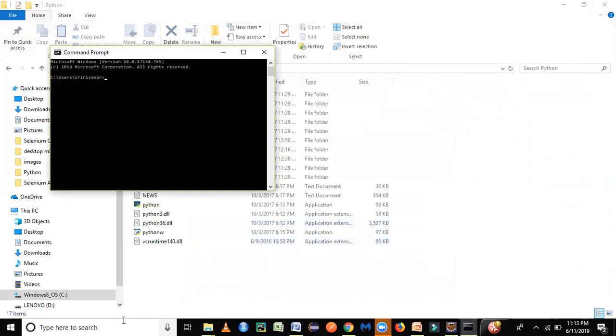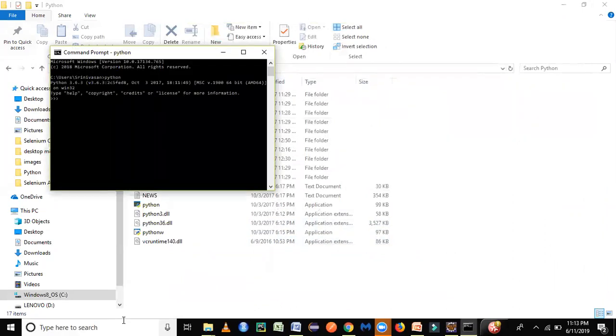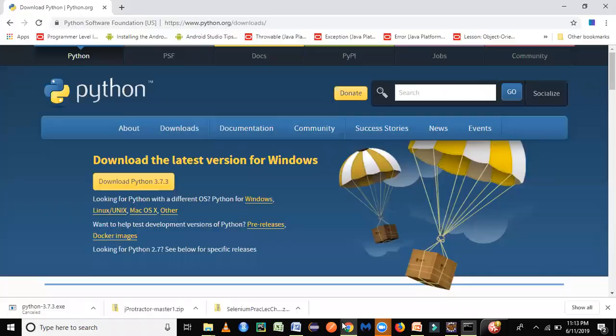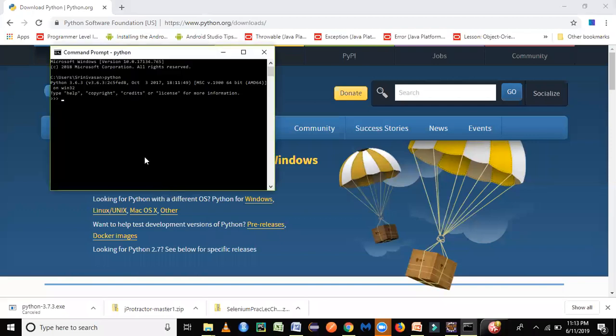As you could see for me, I have downloaded the previous version, not the latest one. It is 3.6.3. But if you download the latest one, you could see the version 3.7.3 getting downloaded in your system and shown in your command prompt. This shows that Python is successfully installed in your machine and you can start doing programming with Python.